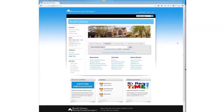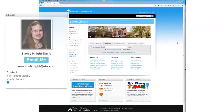Hi, this is Stacey Knight-Davis at Eastern Illinois University's Booth Library. I'm going to show you how to search for electronic books using the library's website and the EIU library catalog.